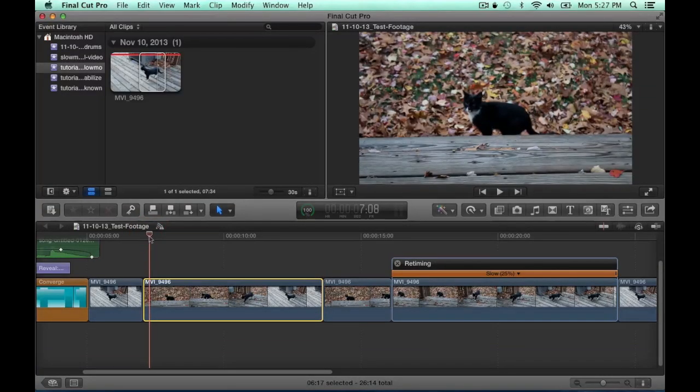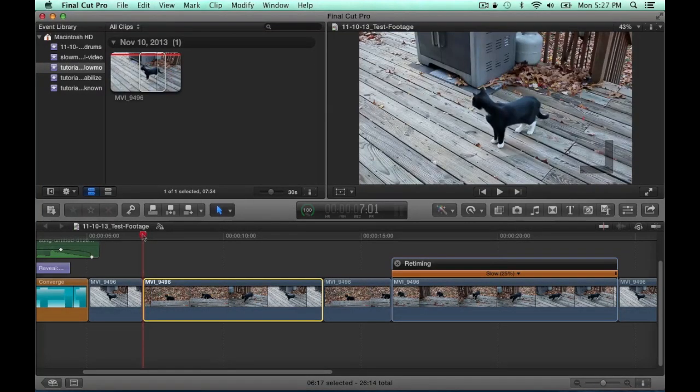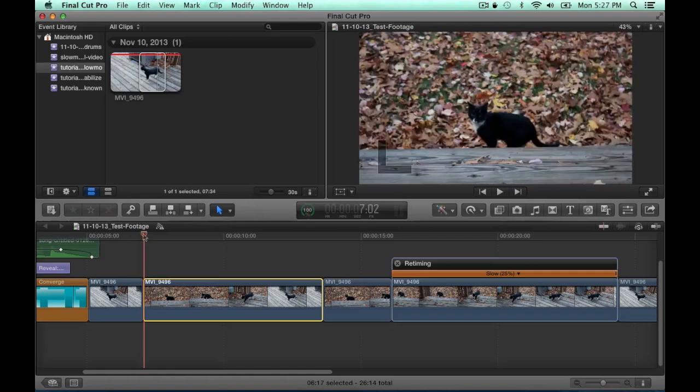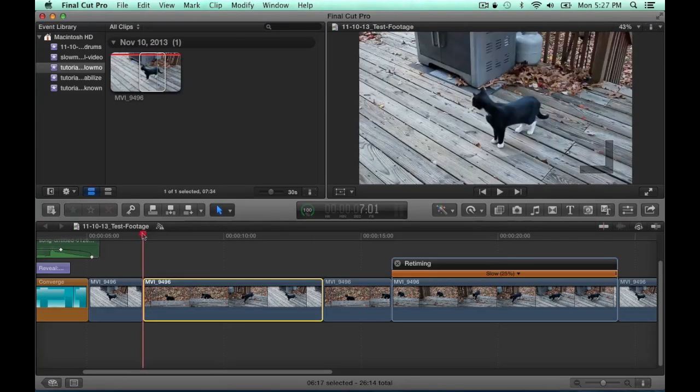If you shoot at 60 frames per second rather than 24 or 30 frames per second, you will not lose any quality depending on how slow you put it. But you can slow it down to 24 frames per second and you won't lose any quality there.